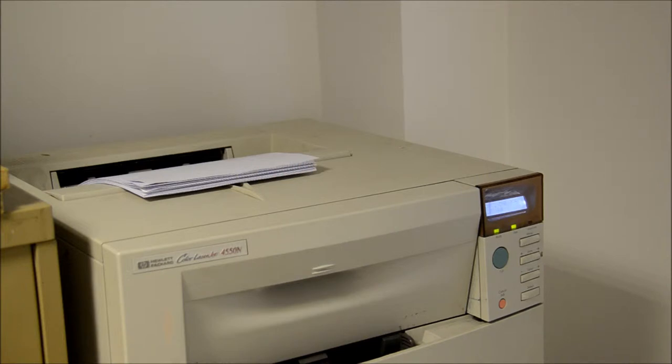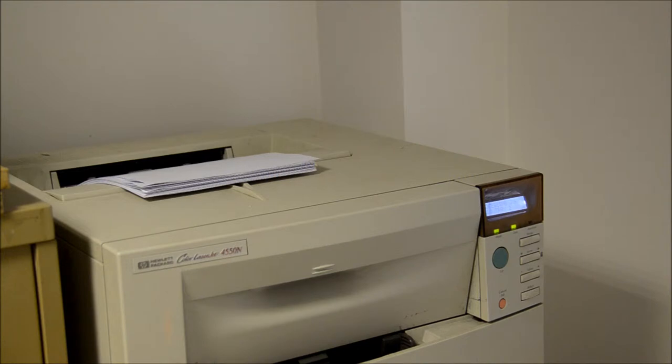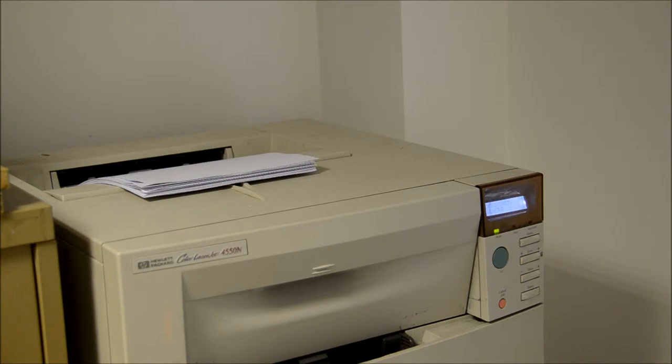Some network printers can be slow and often people end up waiting whilst large jobs print off first. Most users have also experienced their printout being mistakenly taken by someone else. It can be a risk to print confidential documents to a network printer, which is why a lot of people still keep a local printer.